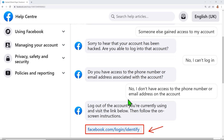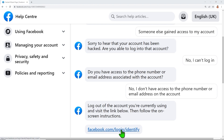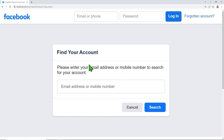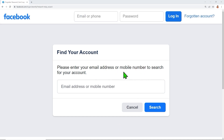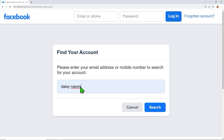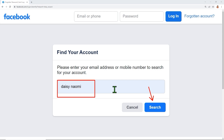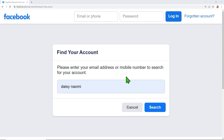After selecting these answers, you will get a specific link. Open that link. It asks you to enter your email address or phone number, but you don't need to enter those. Just enter your name as you remember it. There is no need for any email. After entering your name, click Search.